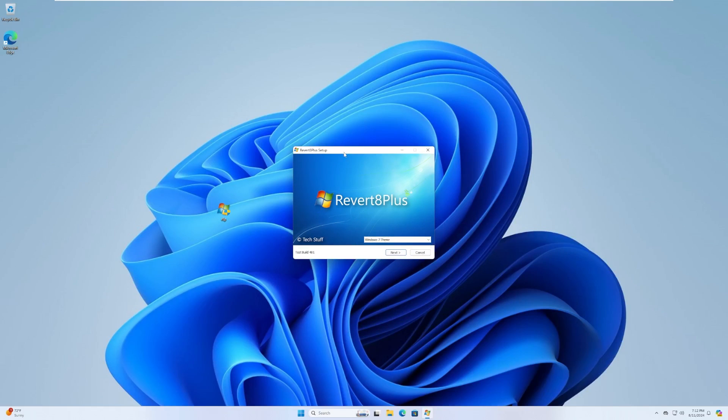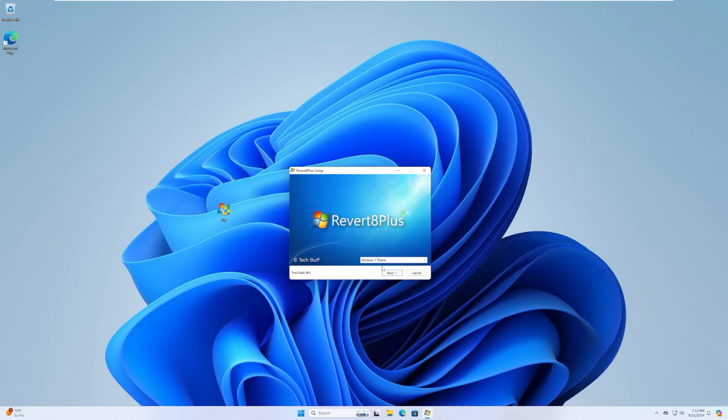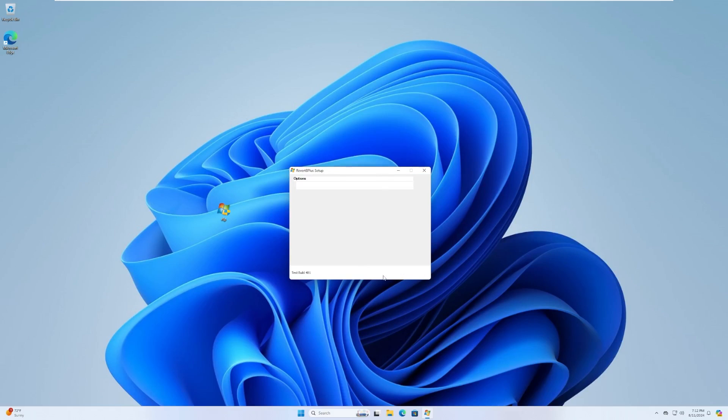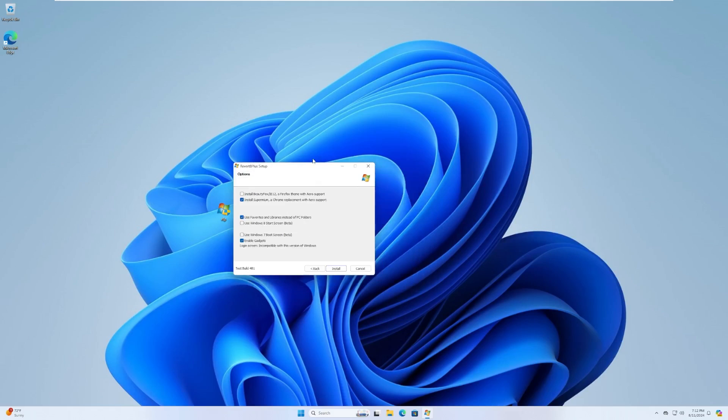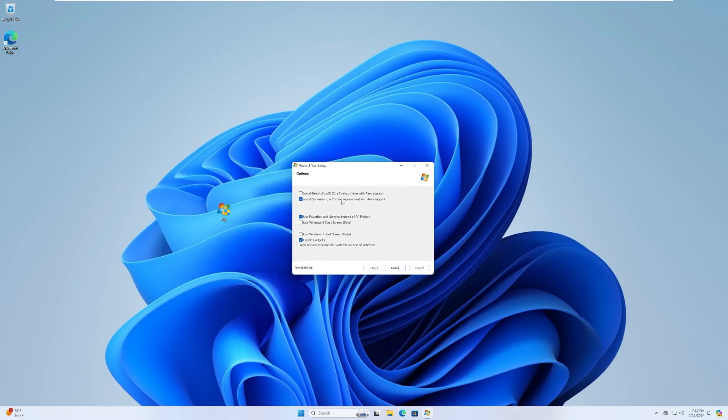So r8p.exe. Let's, there we go. It only took a while. And that's my second attempt to open it. And it went away. Okay, cool. There we go. So, that was a little nerve-wracking. Test build 481. I really wanted the Windows Vista theme, but I guess only Windows 7 is included. That's a little disappointing. I click next. Here we go. Let's see. So, I want, let's use Chrome. Favorites and libraries. Yep. And let's try that.